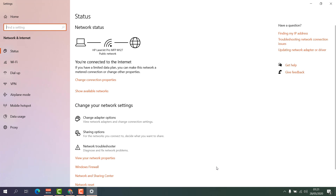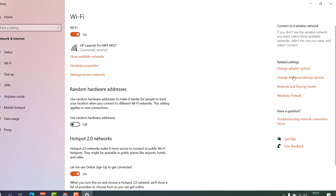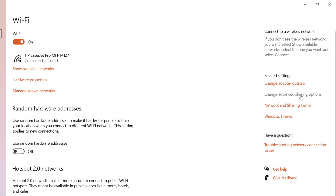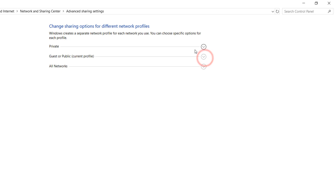A new window will appear. Click on Wi-Fi or Ethernet depending on your connection. On the right side you will find something called 'Change Adapter Sharing Options' — simply click that and a new window will appear.